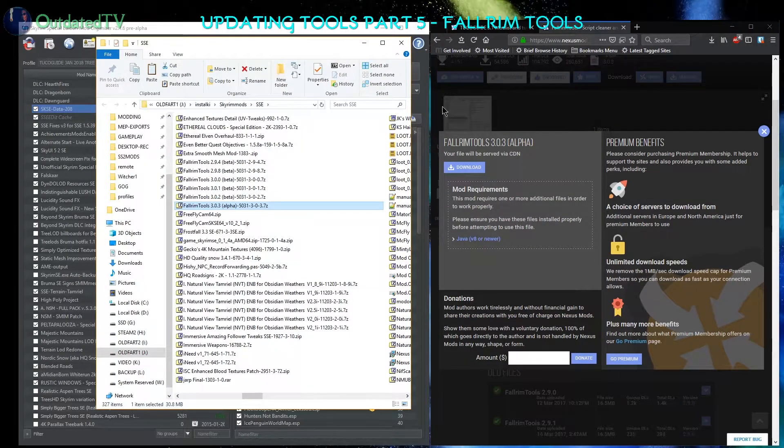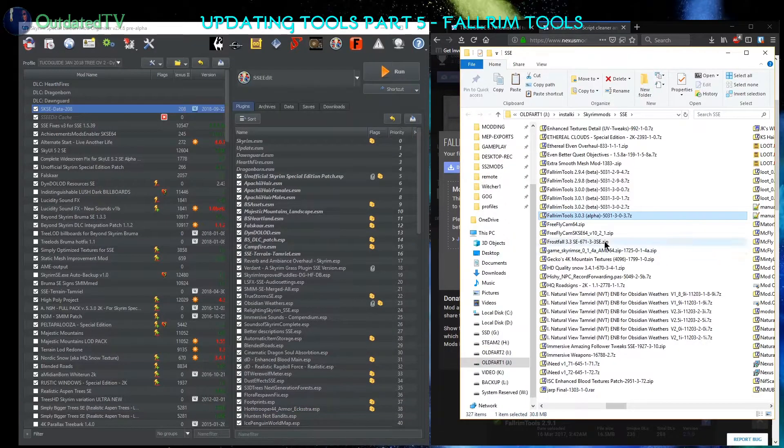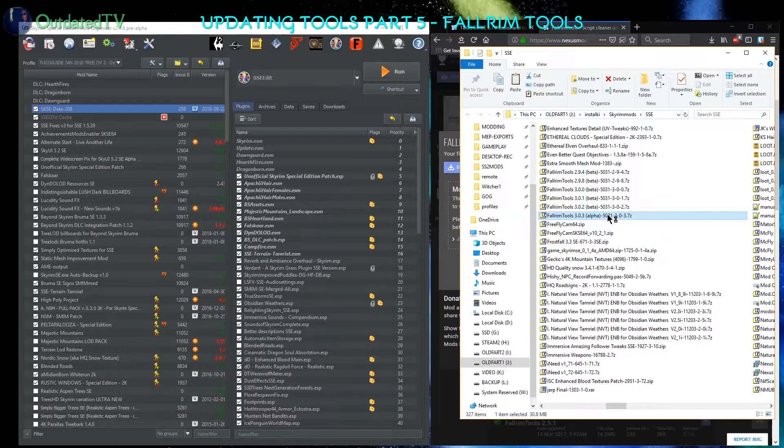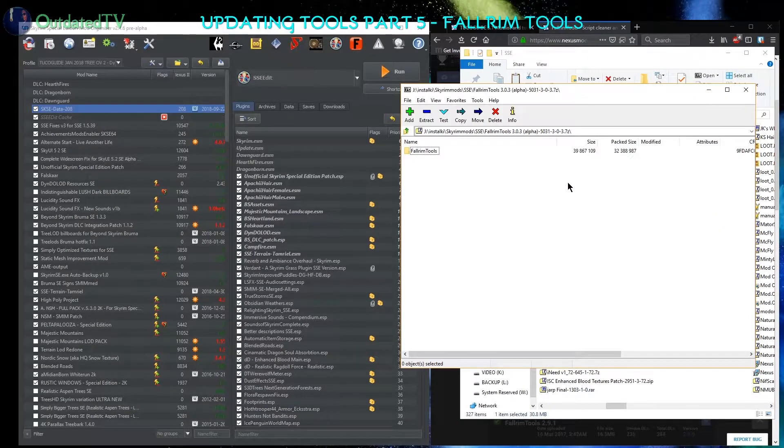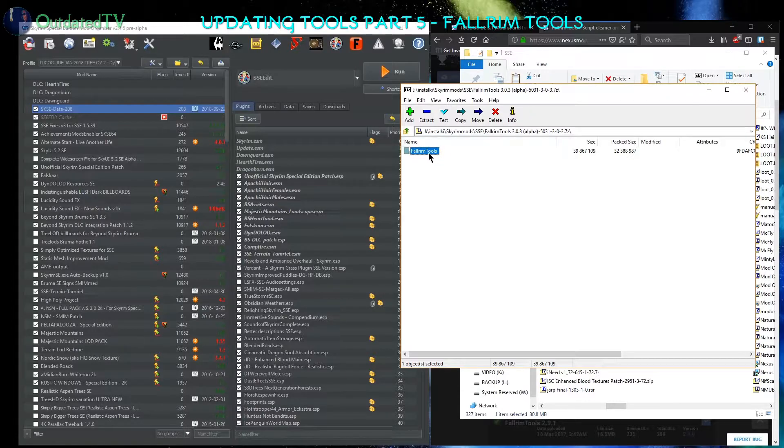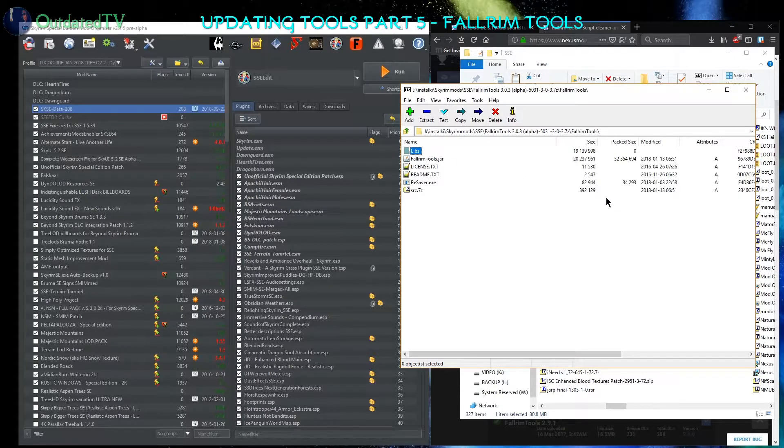Open the folder where it downloaded. I will now open the archive. Fallrim tools are inside, I go inside.